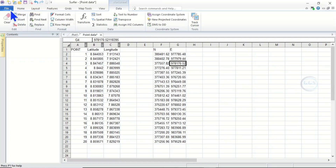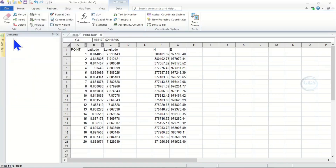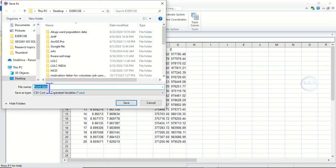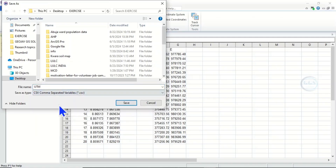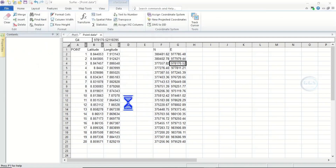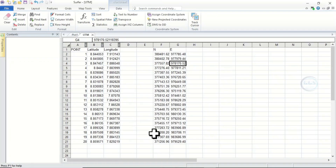Now you have to export it. You can export it as an Excel sheet. To do that, come to File and click Save As. Save it — for instance, name it UTM. Here you choose your data type; let's leave it at CSV, comma-separated value. Click Save, and it will show data export options — the delimiter is comma and you can see the encoding method. Click OK and it has been exported.